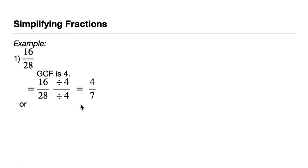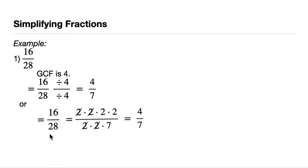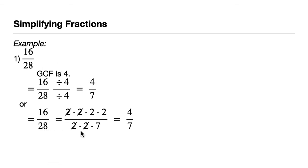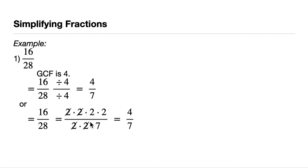Or we can do the prime factorization again. 16 is 4 times 4, it can be written as 2 times 2 times 2 times 2. And 28 can be written as 2 times 2 times 7. Just like similarly with our case 1, we can cancel out the common terms. Cancel the 2 here, cancel the 2 here down below. And then we also cancel the 2 here and the 2 here.